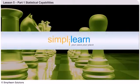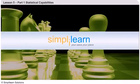Simply Learn. Your pace, your place. Minitab Statistical Capabilities. Hello and welcome to Simply Learn's eLearning course on Minitab.